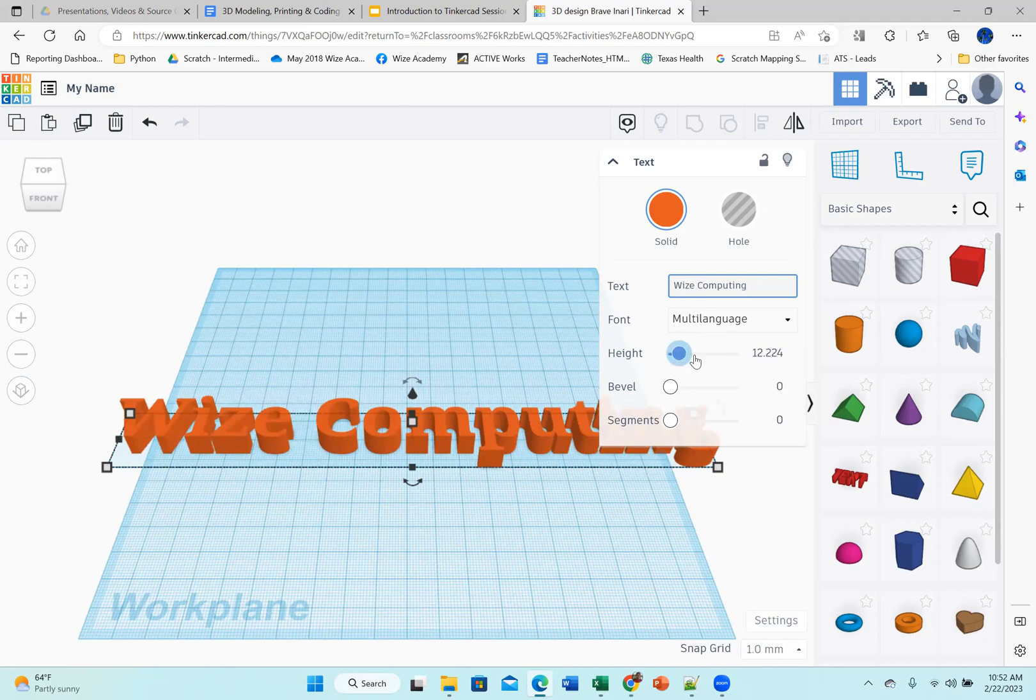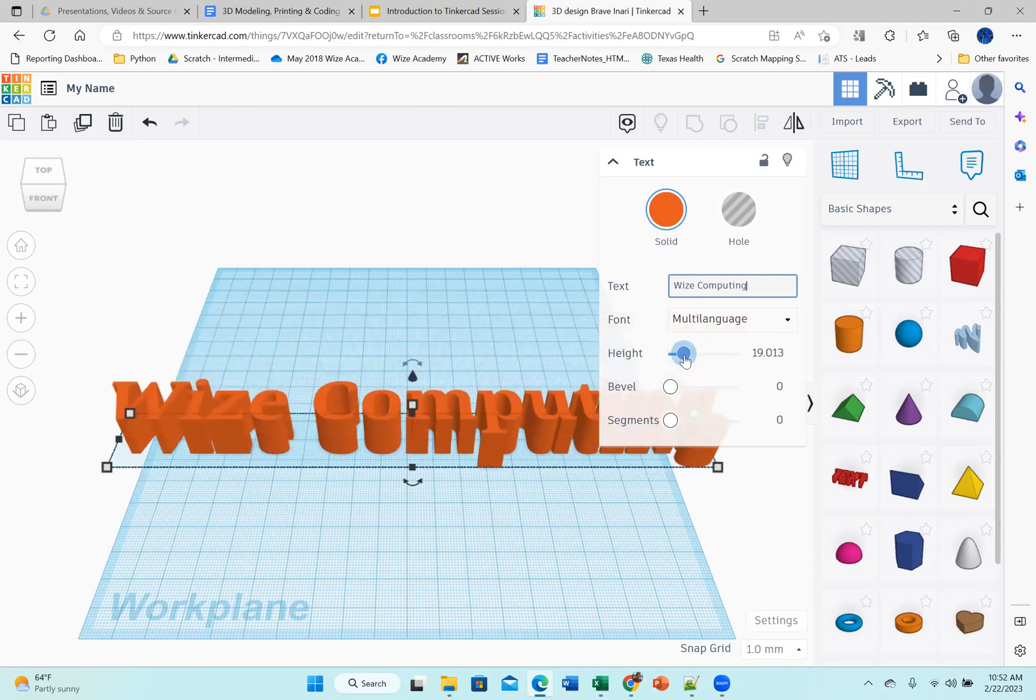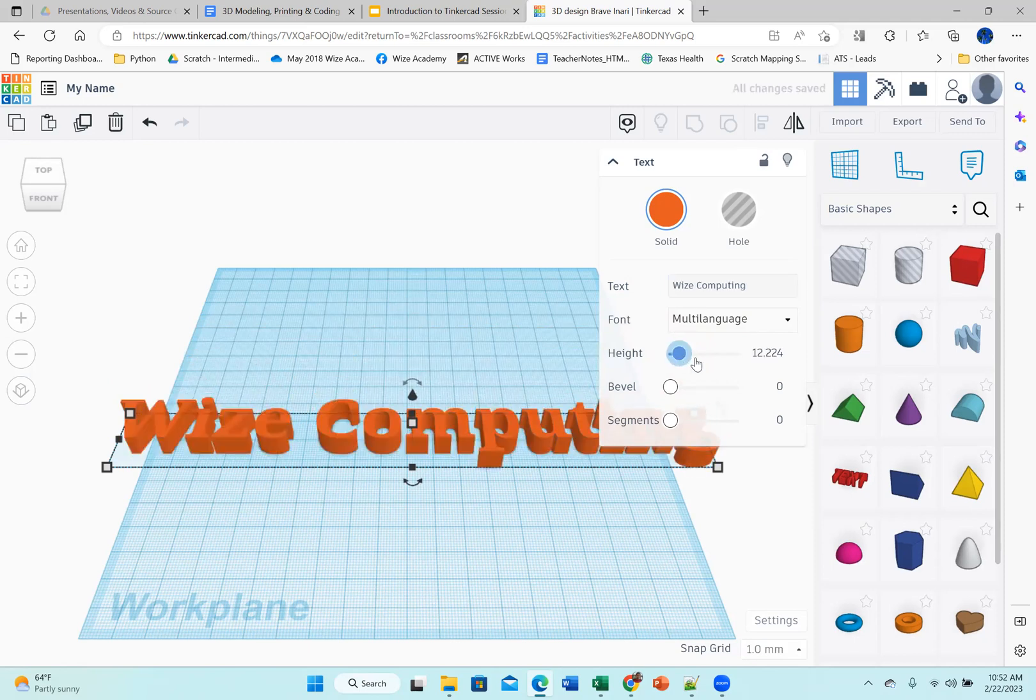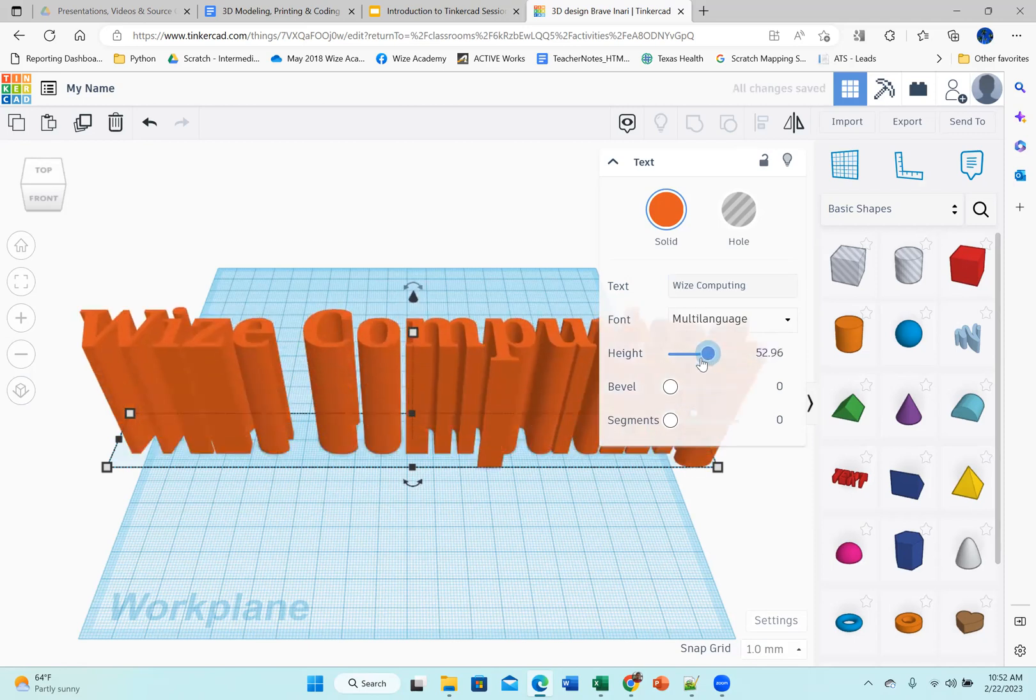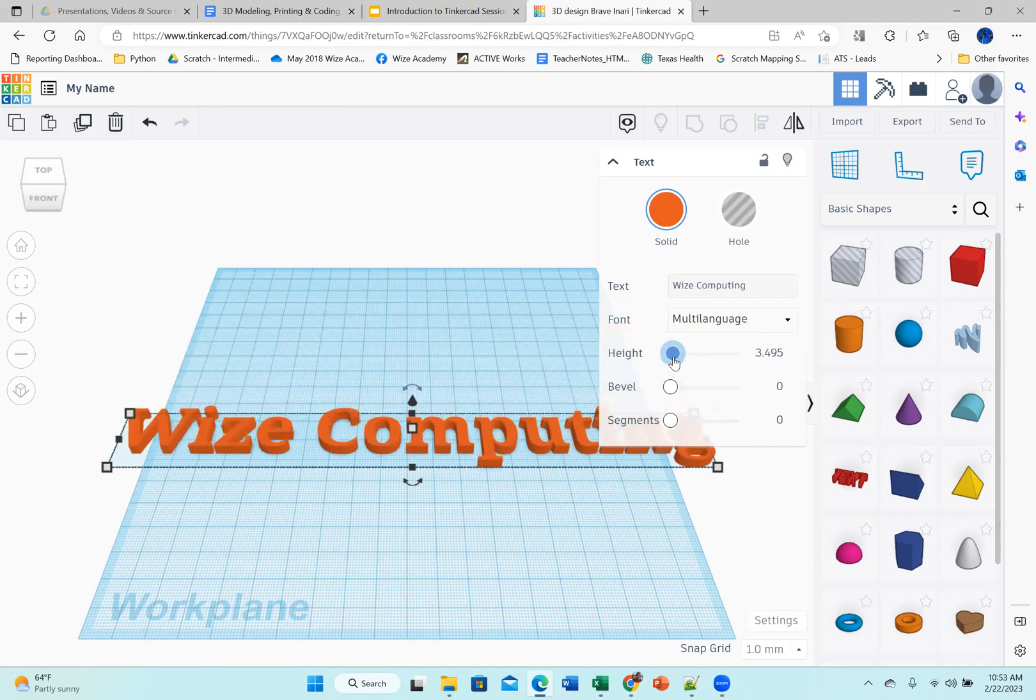And then I can increase or decrease the height. Now, keep in mind, you want to keep it a little bit flat. Also, if you 3D print this, the more the height is, the longer it's going to take to 3D print, because it's actually doing more printing. So I'm just going to keep it relatively flat.